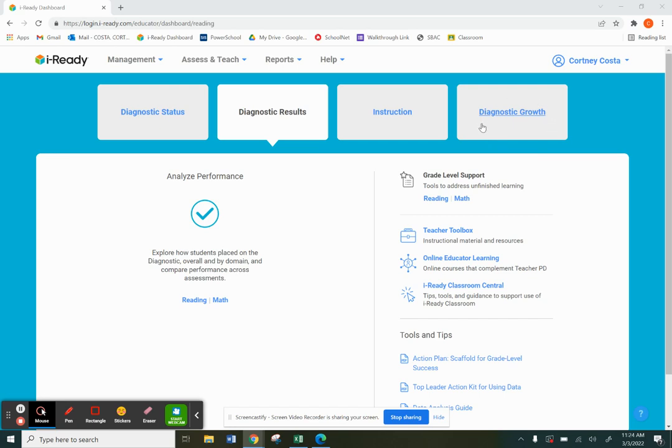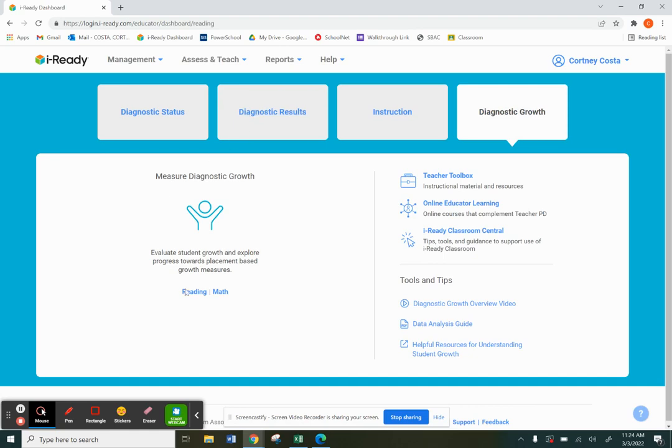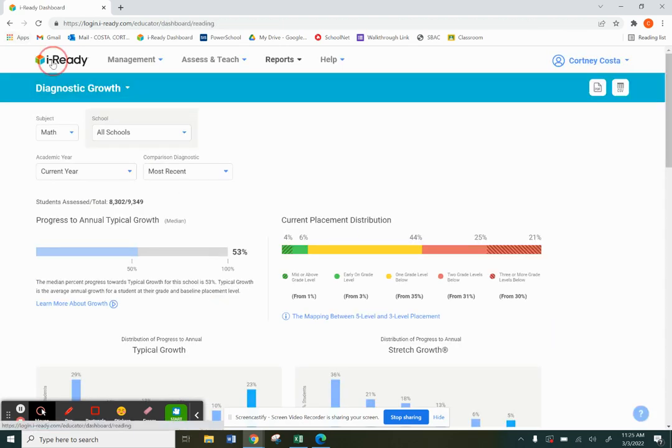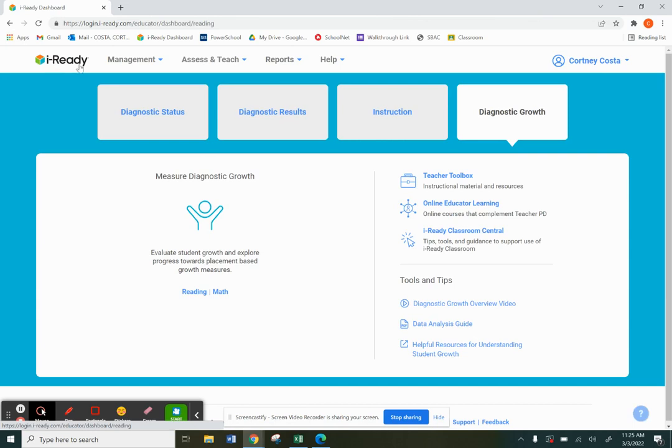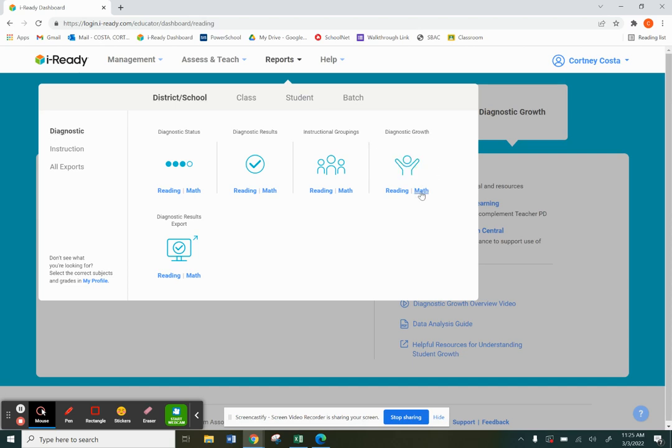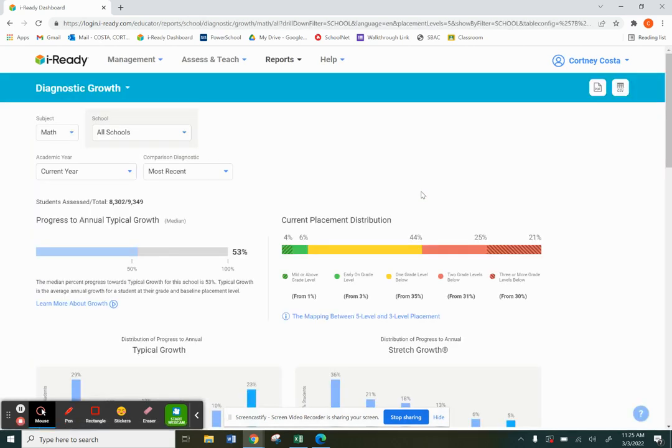Two different ways to get there. One, you can get there right from the homepage, seeing your diagnostic growth. We can go right into math. Or from the homepage here again, you can go into reports, make sure you're in diagnostic over here on the left and then go into diagnostic growth right here.